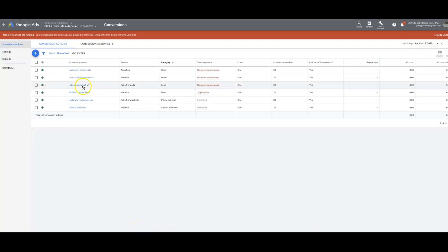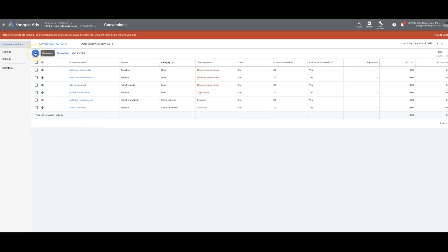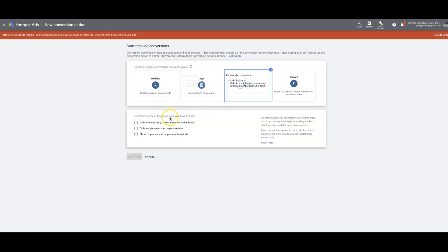So by creating that 555 number, what you're telling Google is the number you want to use—the actual number that's displaying on your website. Because that's what Google is going to search your site for and swap with a Google forwarding number to track the phone calls. Okay. So that's really important. Let's get rid of that one.